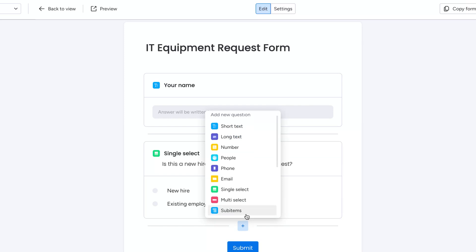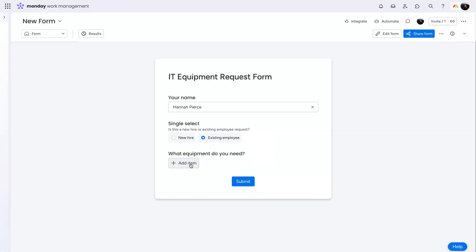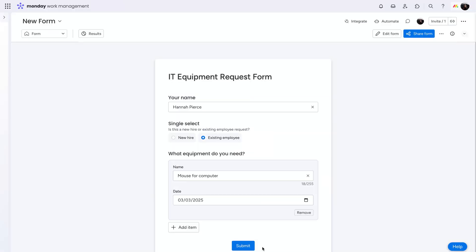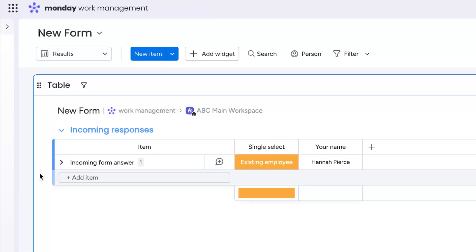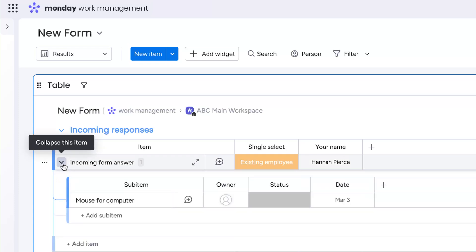To keep things nice and organized, we've introduced the WorkForms sub-item question type. Information will be filtered into the sub-item section of the item on your board.